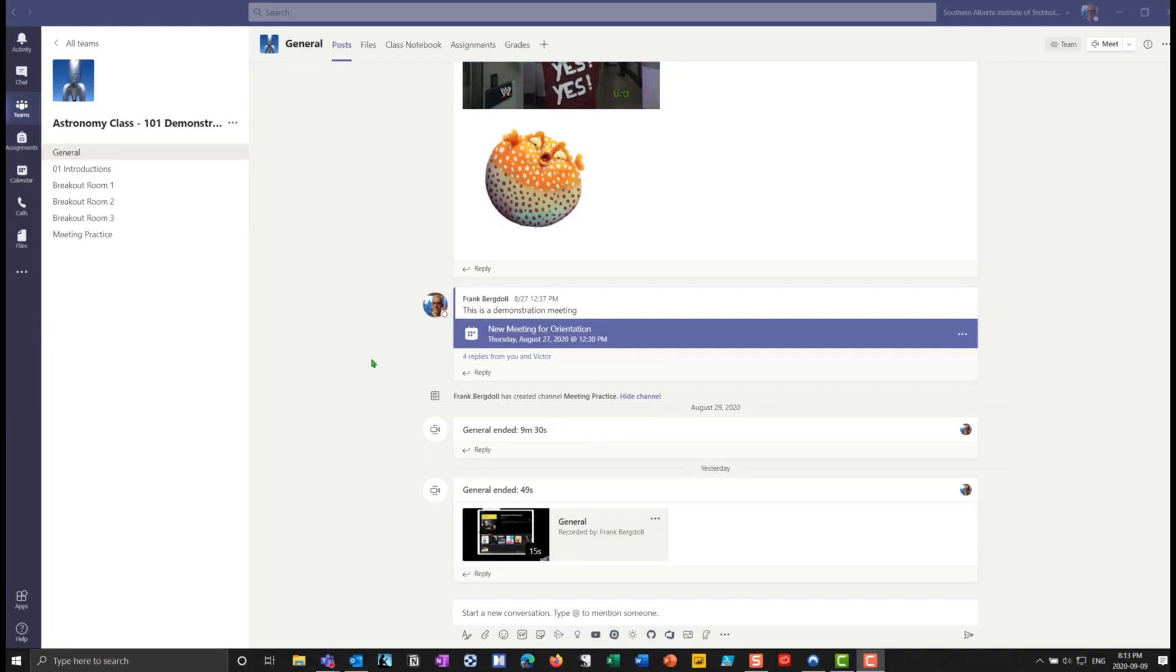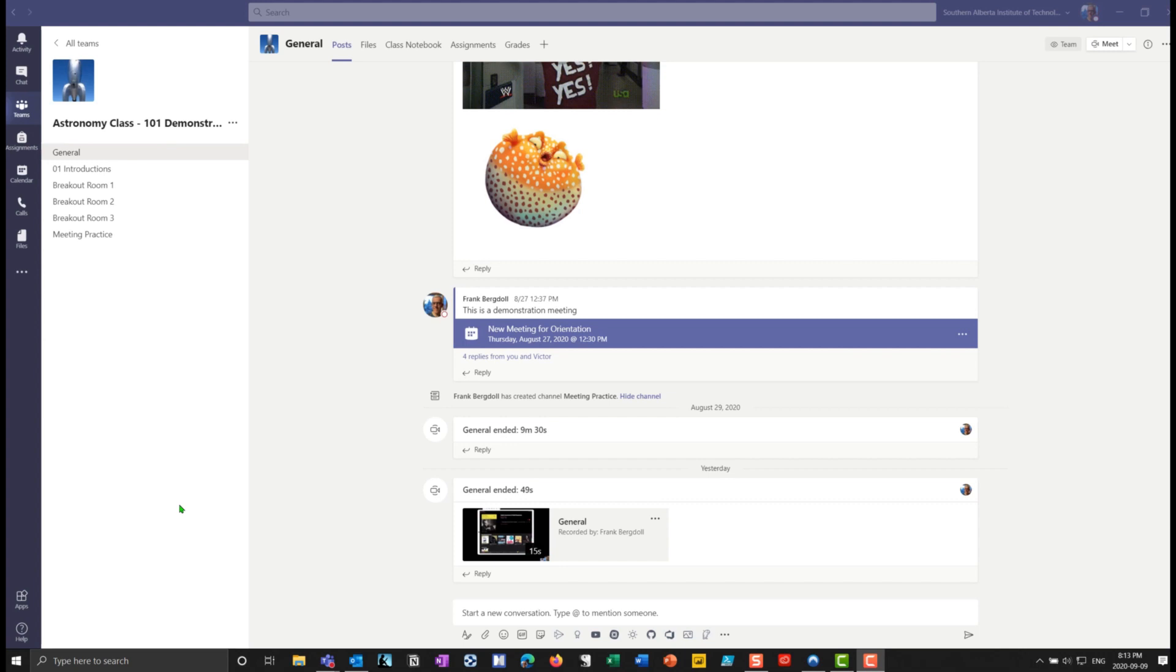Here I am in Teams and what I want to do is I want to add an application because when I want to work with Lists, I'm working with an application and I'll be doing quite a number of videos on different applications I can add functionality to your Teams environment, but Lists is one that's very handy.